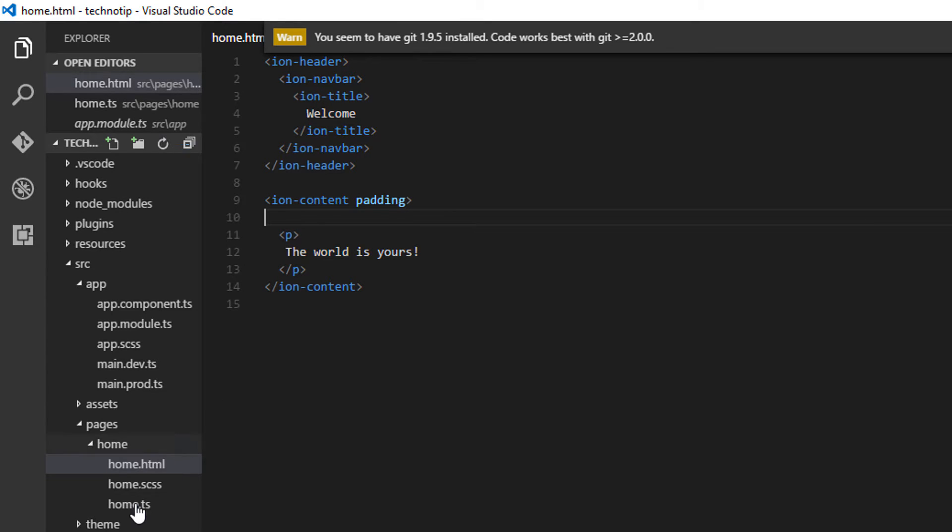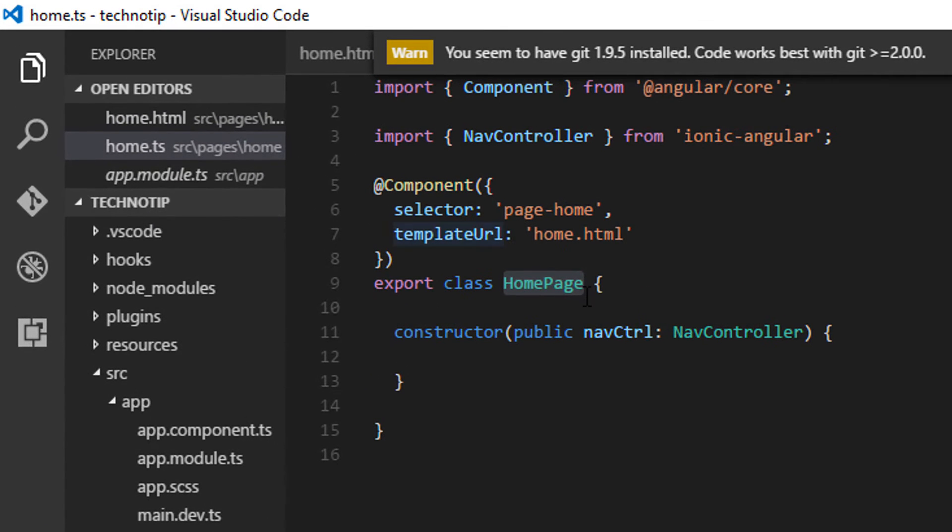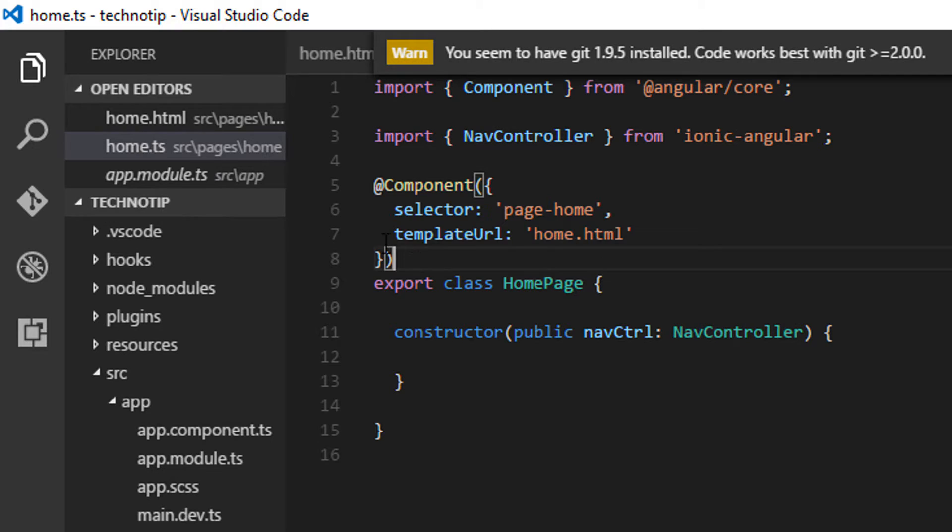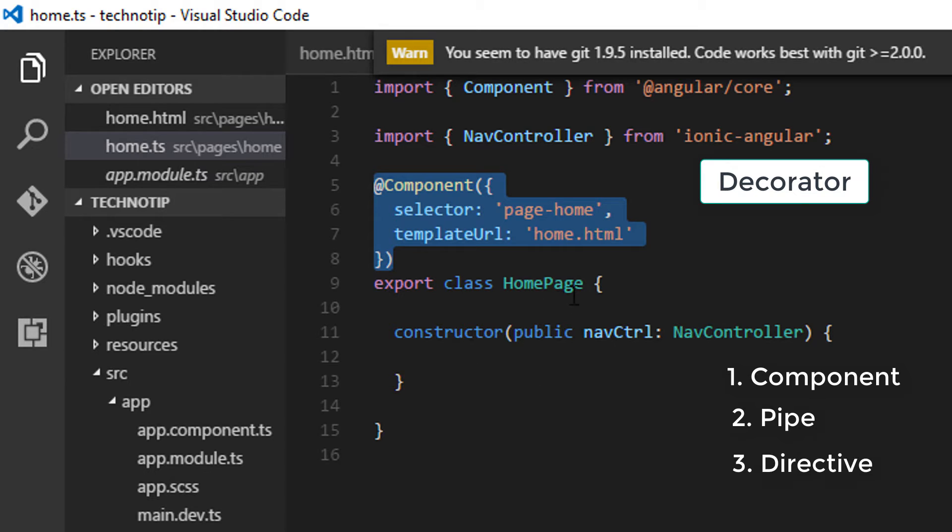Coming back, we have imported two libraries and we are making use of them: Component and NavController. This is called a decorator. There are three types of decorators: component, pipe, and directive, which we will discuss in separate videos.